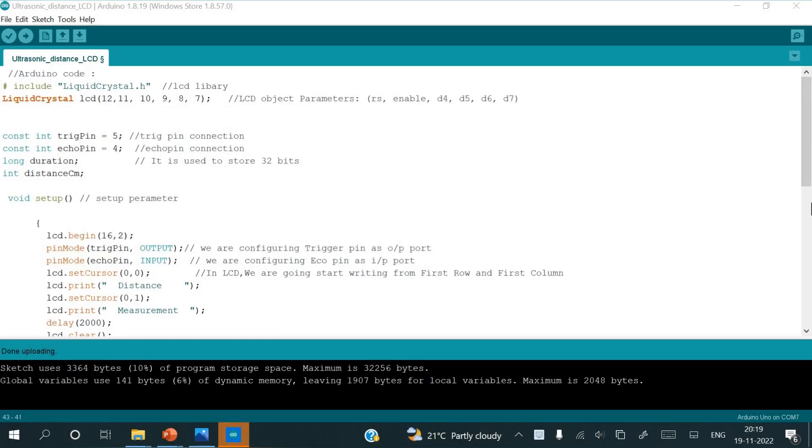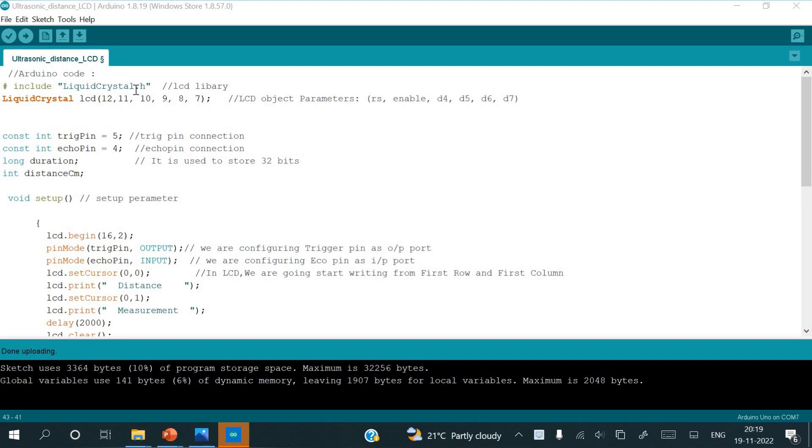Now I'm going to explain the program code of ultrasonic sensor interface to Arduino and the LCD. Here, in the programming part, the first instruction is include liquid crystal dot H. By writing this liquid crystal dot H, we are including the LCD library file.